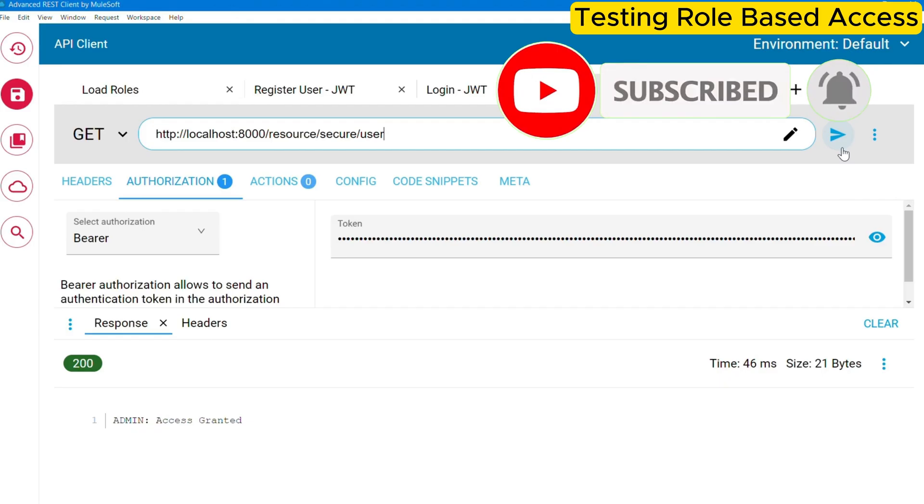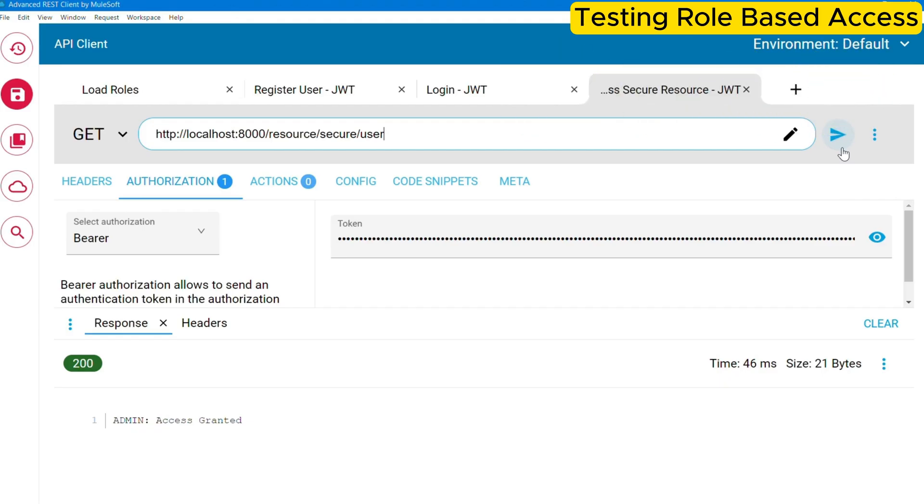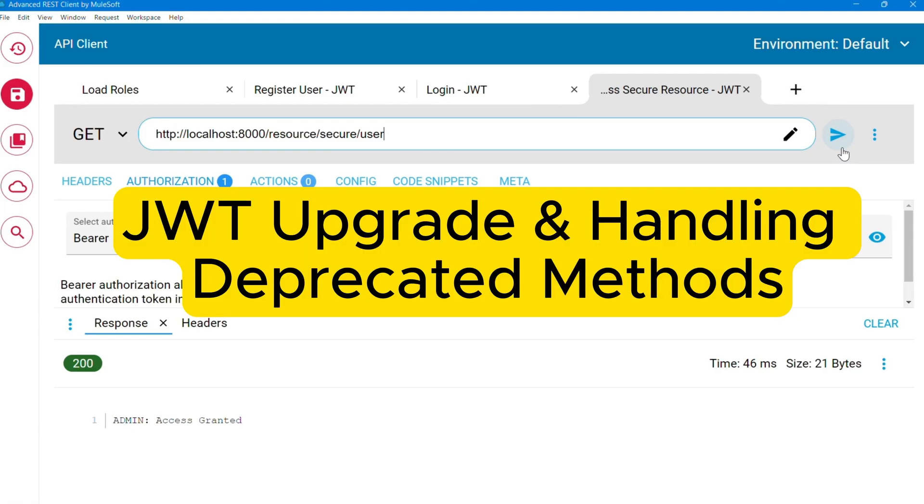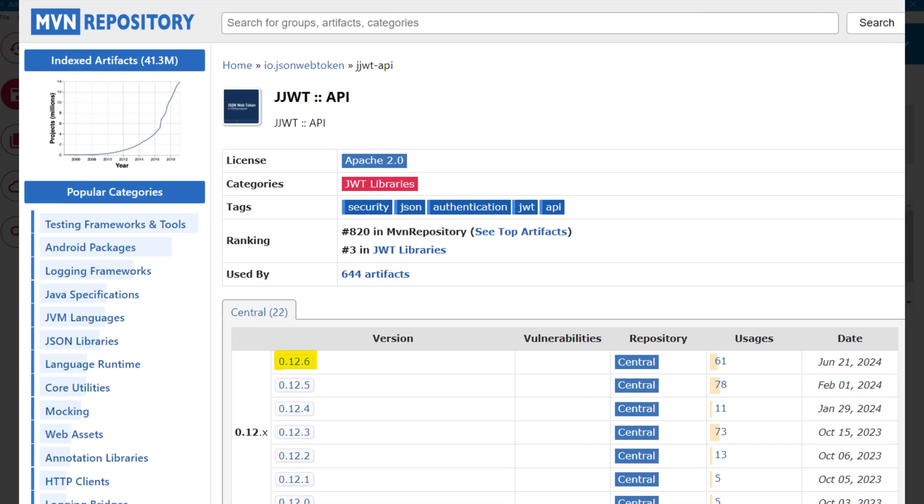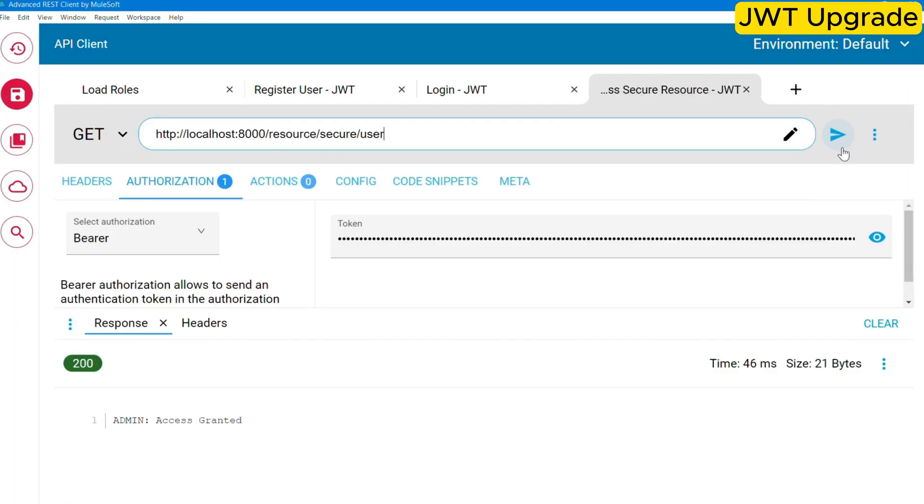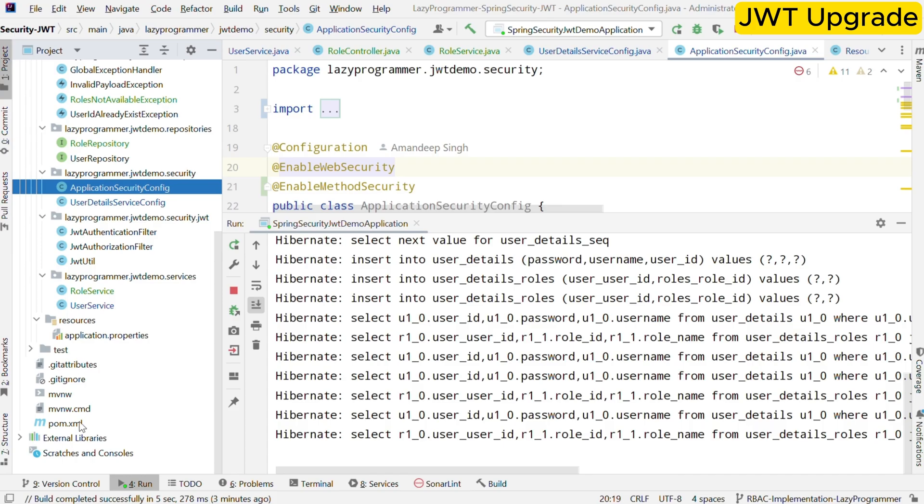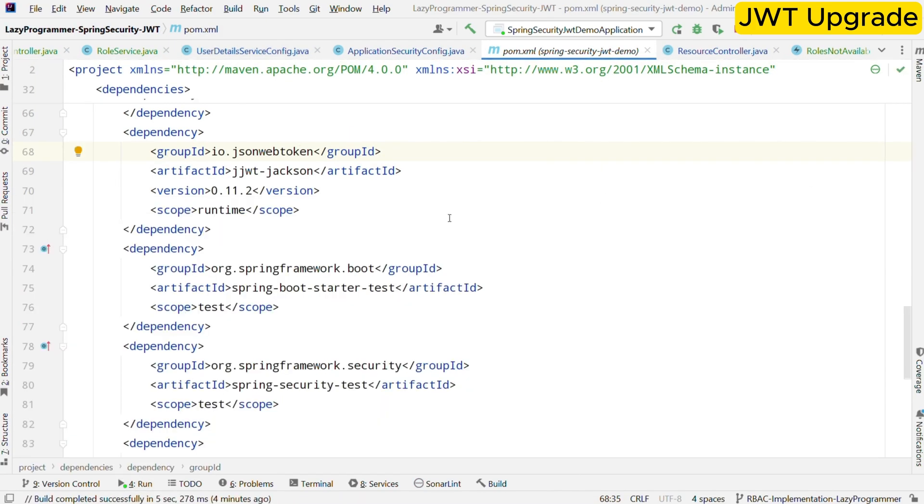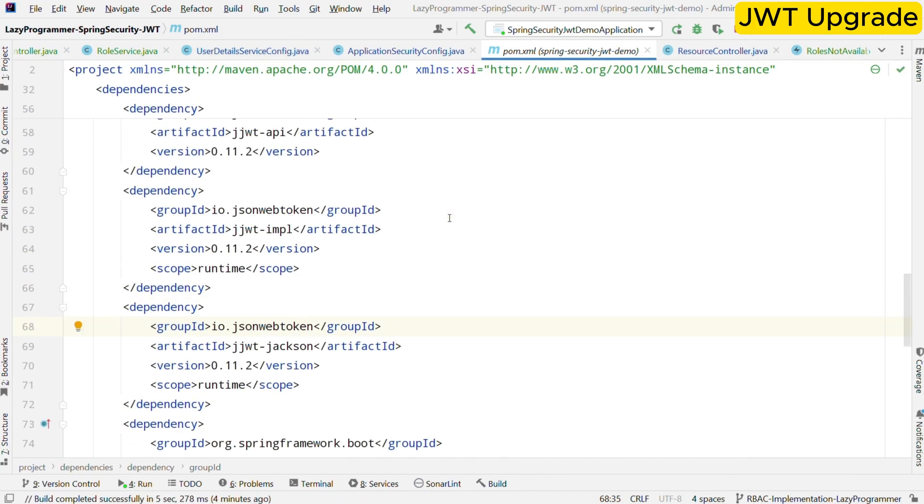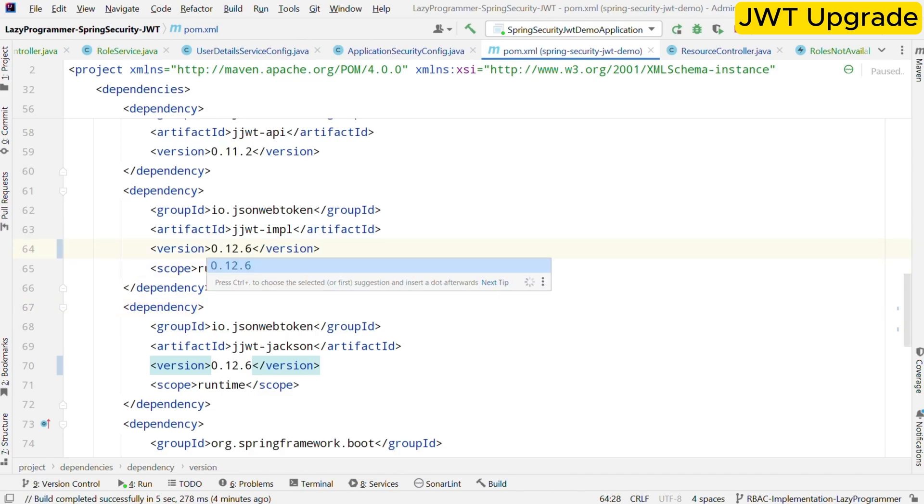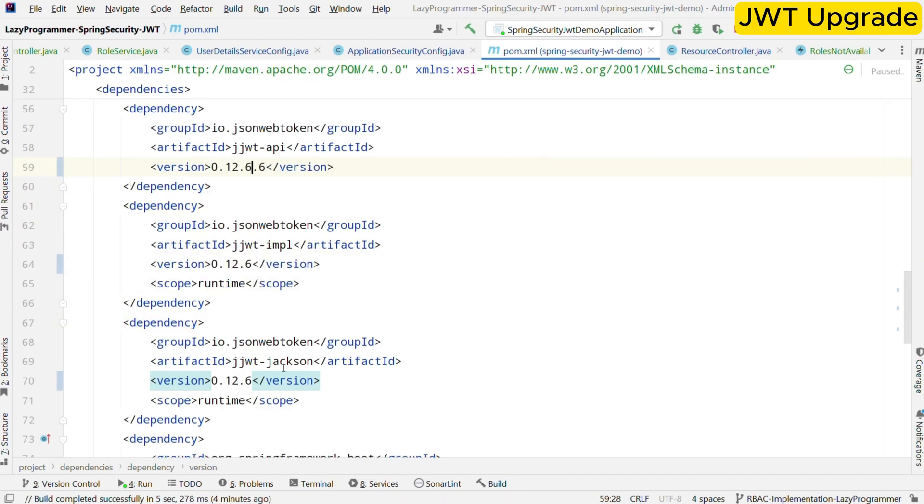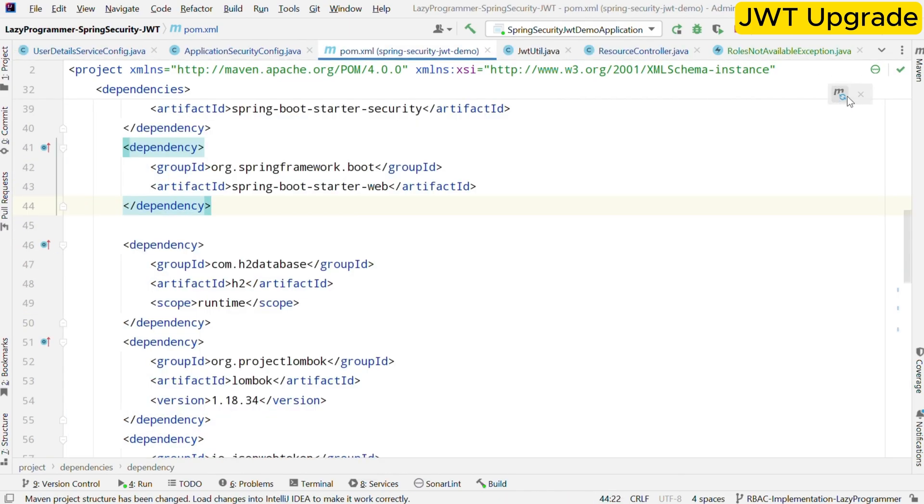I hope this part is clear to you. If not, you can rewatch the implementation and testing part again, or you can ask your queries in the comment section. Now moving to the second part of the video, which is to upgrade the JWT version and getting rid of deprecated feature usage. The latest version of JWT at the time of recording this video is 0.12.6. So we will be using the same version. Now start with the changes in pom.xml. For the JWT related dependencies, we need to update the version to 0.12.6 and refresh the maven changes so that it can download the required versions of the library.